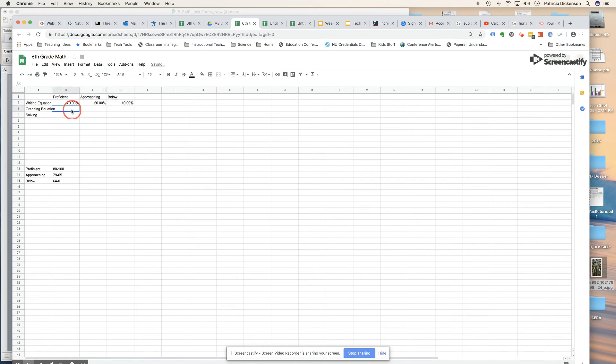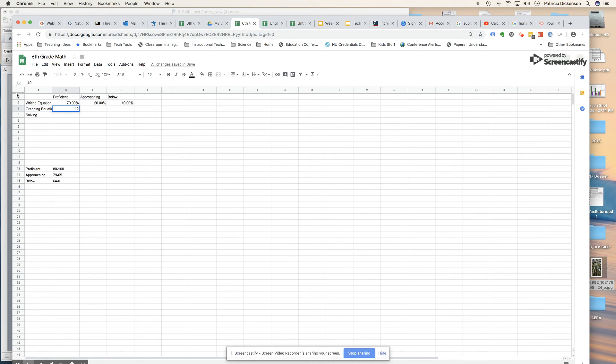We'll do the same for the next category, which is graphing equations. Let's say 0.4 and I'm going to put percent.